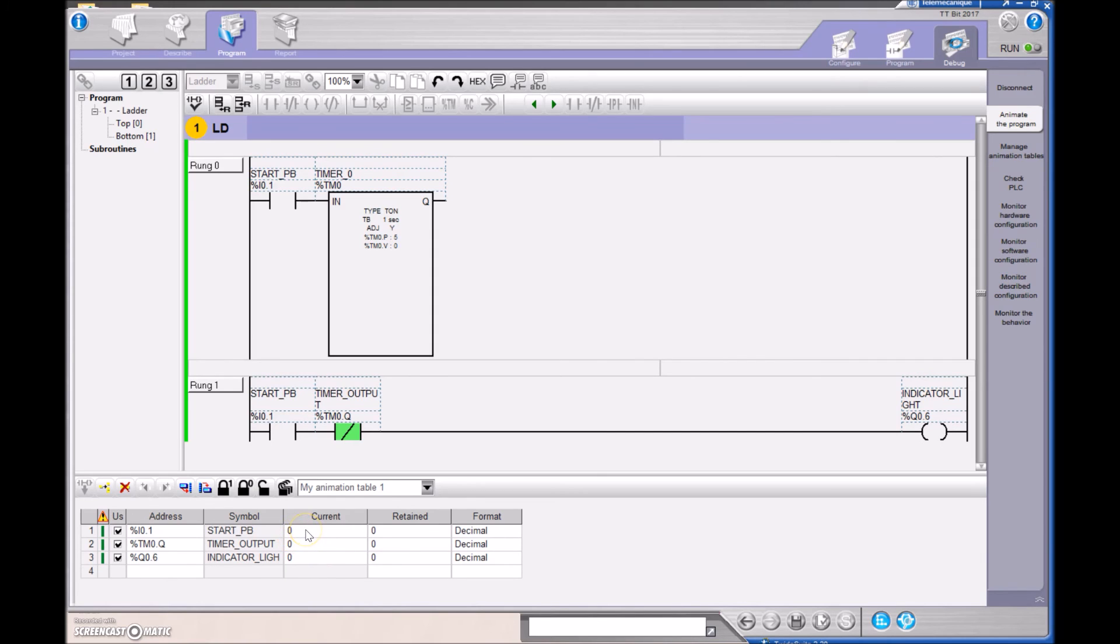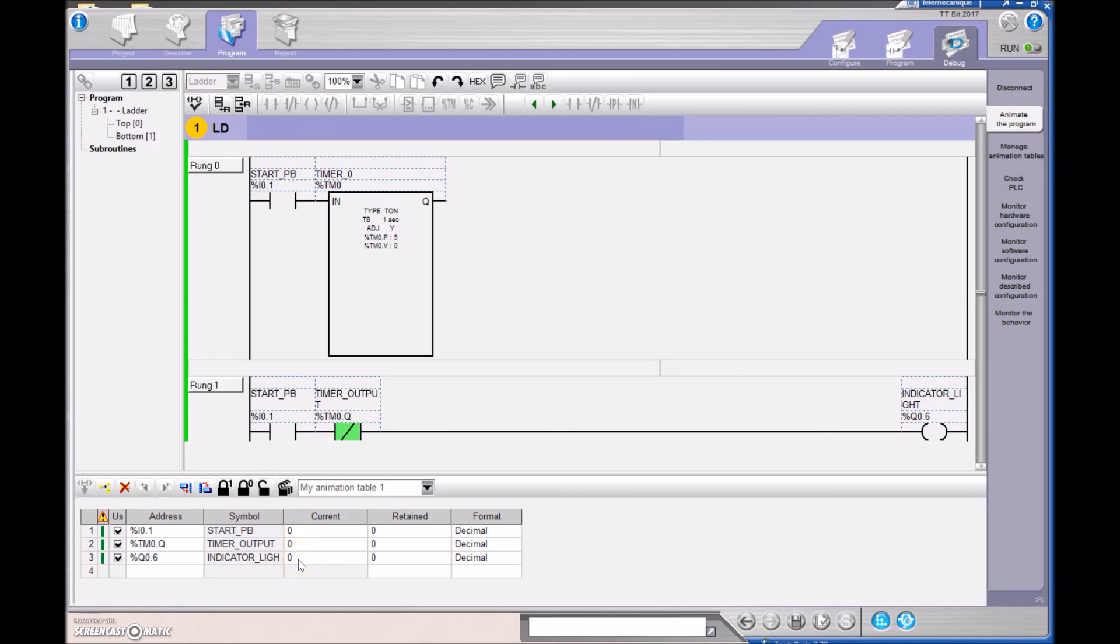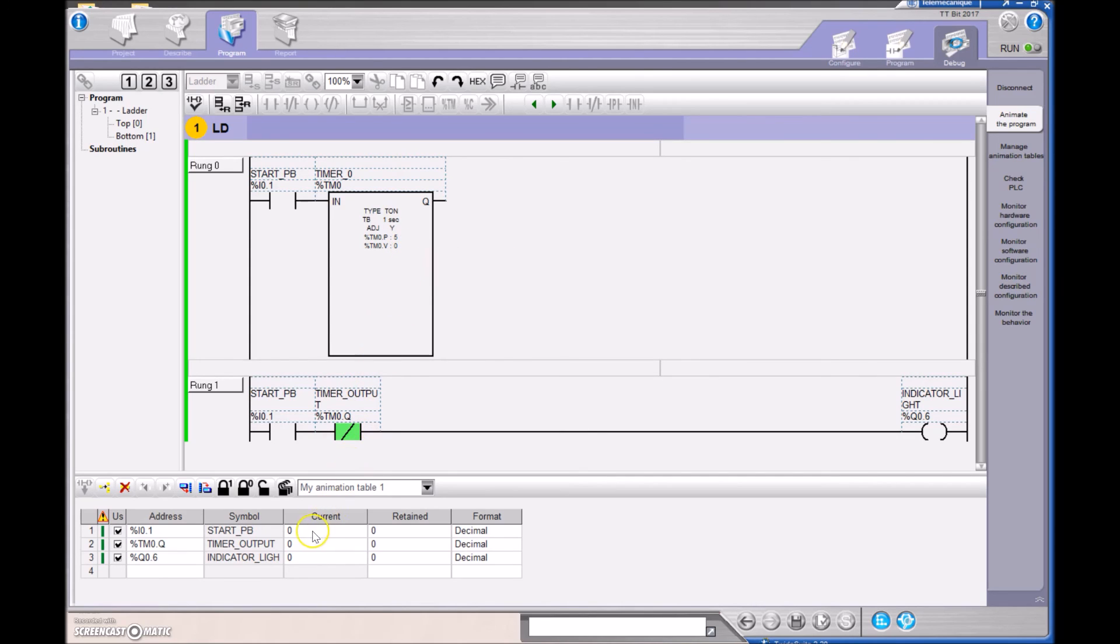I'm going to hit the push button. That is going to turn on the light right away, but the timer output will not set, so it'll be a one, zero, one. Then the value in the timer will increment up to a value of five in this case, and when those two values are the same, I'm still hitting the push button, so this will still be a one. The output will turn to a one. The indicator will turn to a zero, and we'll go out.